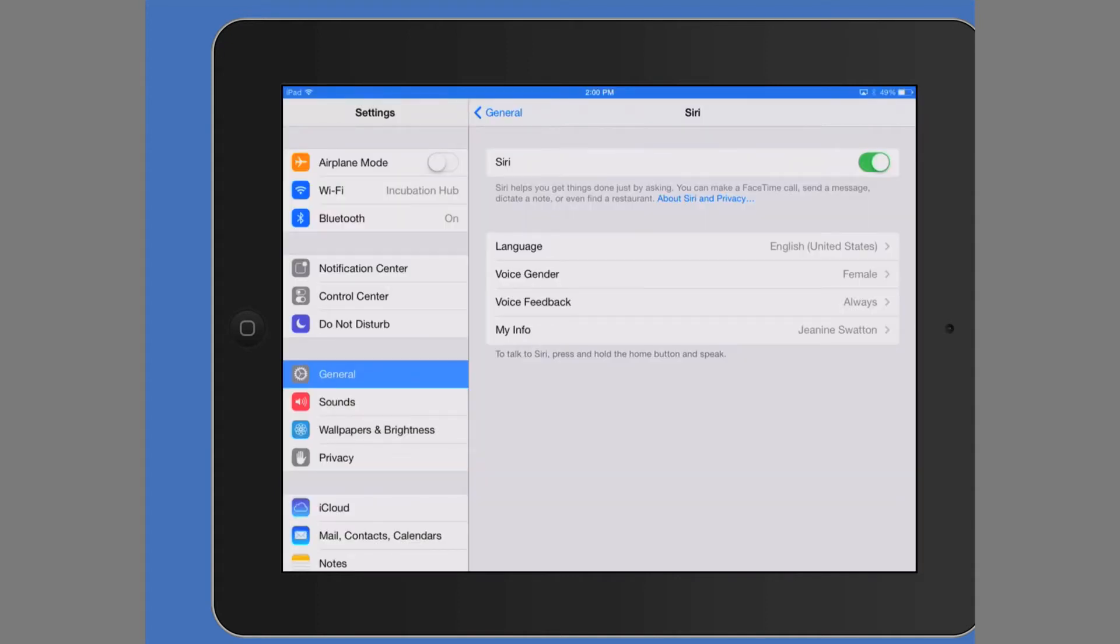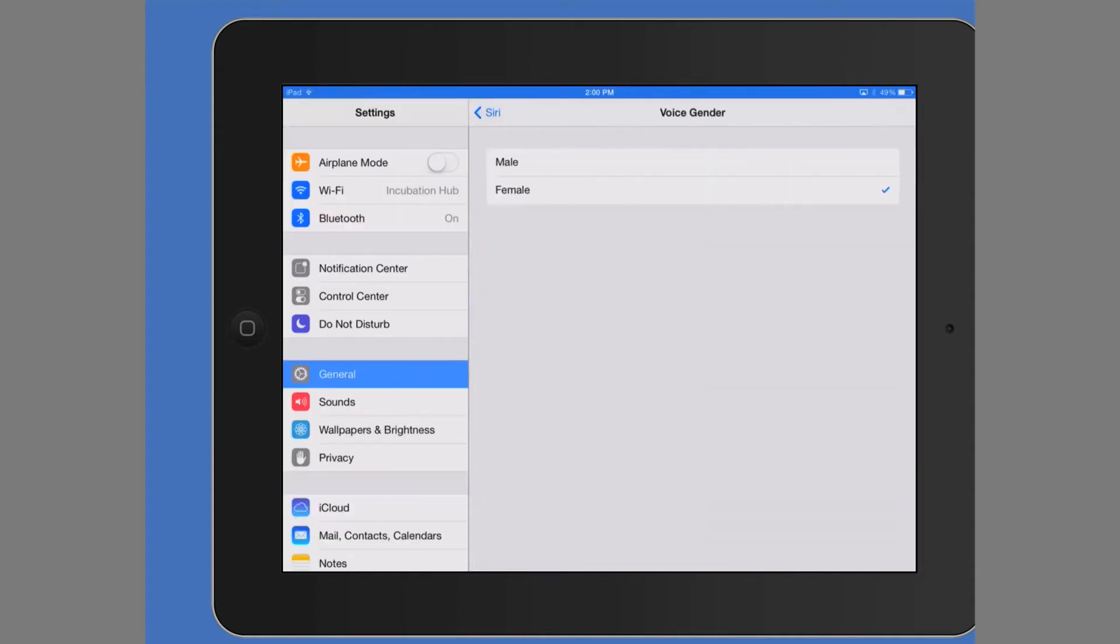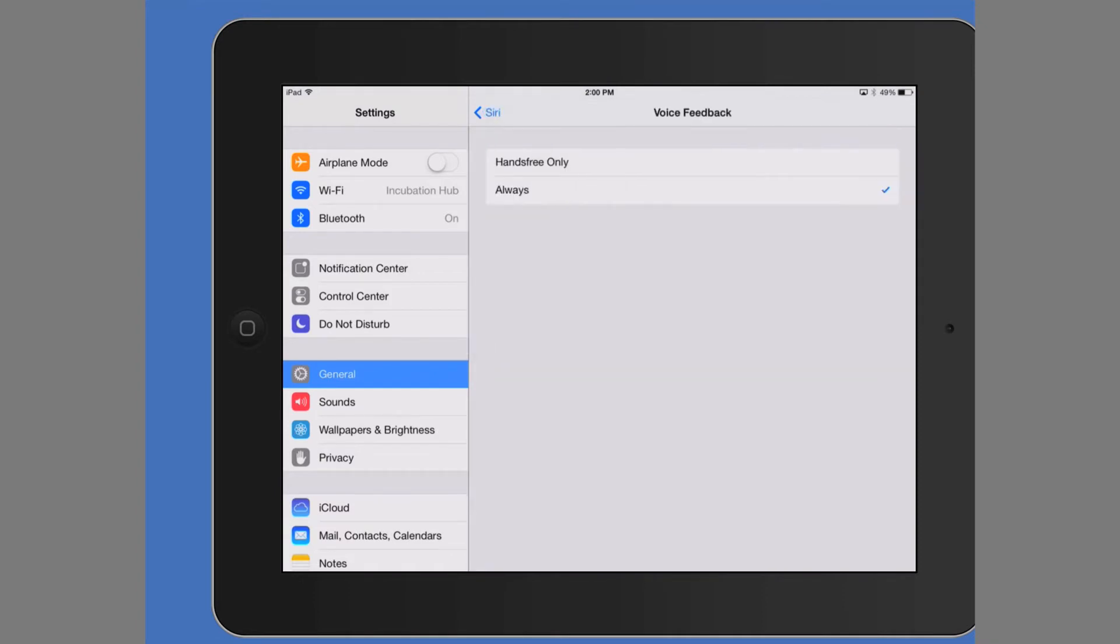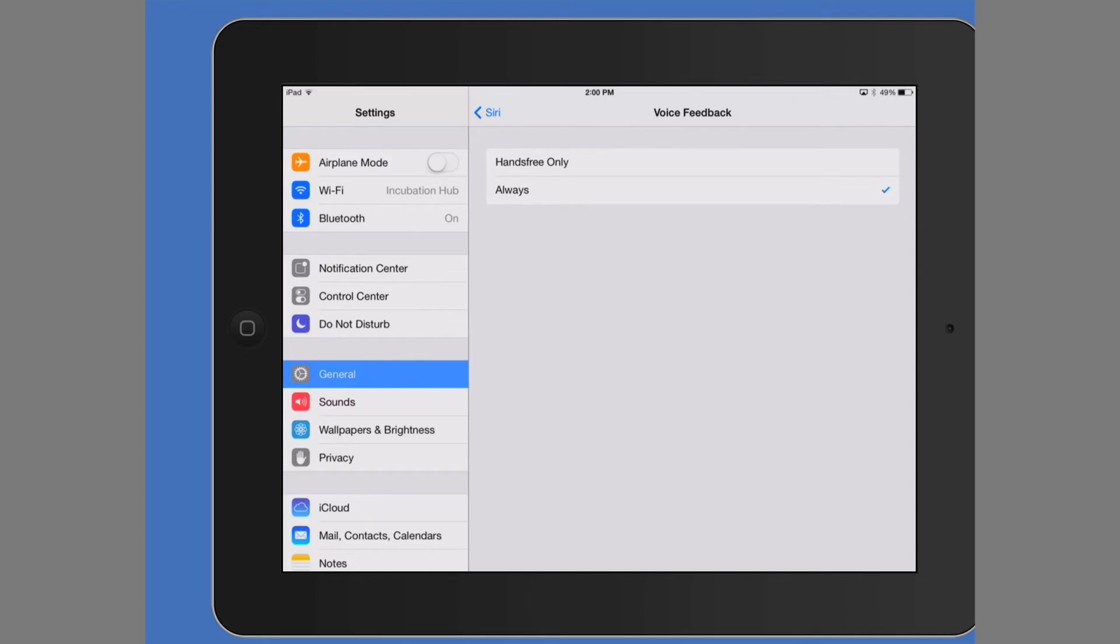We can pick a language. Voice gender. I'll choose the male. Voice feedback. That's pretty much if you have a hands-free headset, which I don't because this is on my iPad. And my info. I want Siri to know my name. Make sure the Wi-Fi is enabled.